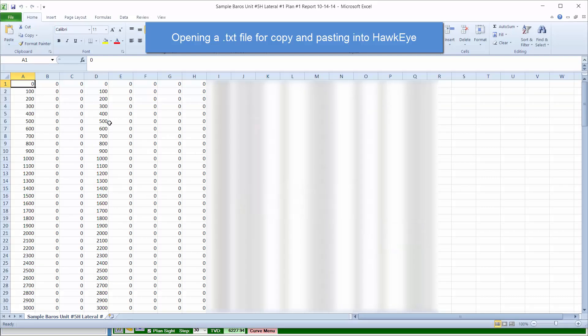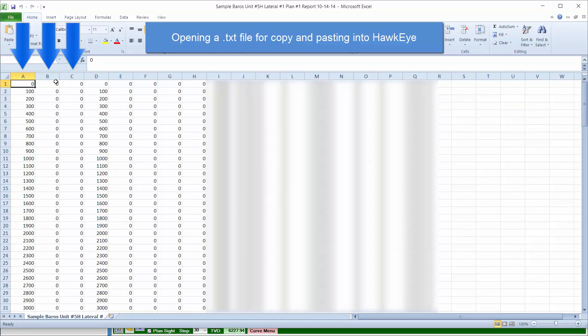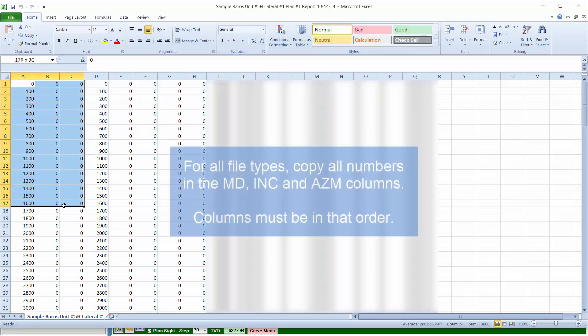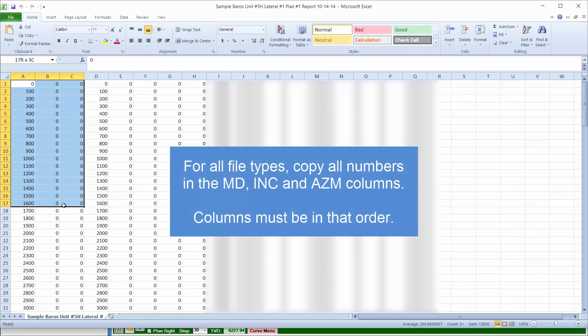Excel will then do the job of separating out your measure depth, inclination, and azimuth into separate, distinct columns. Now, whether you have a text file, Excel file, or CSV open, the next step is...